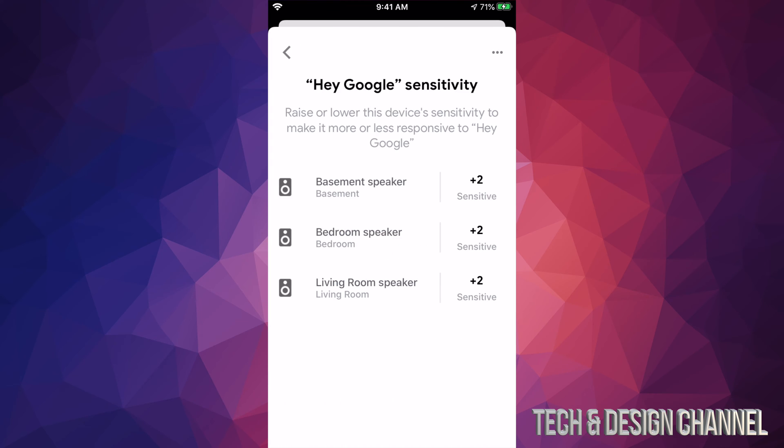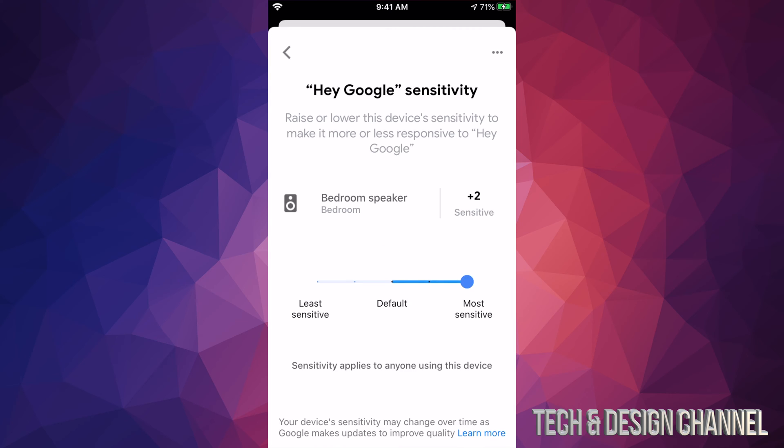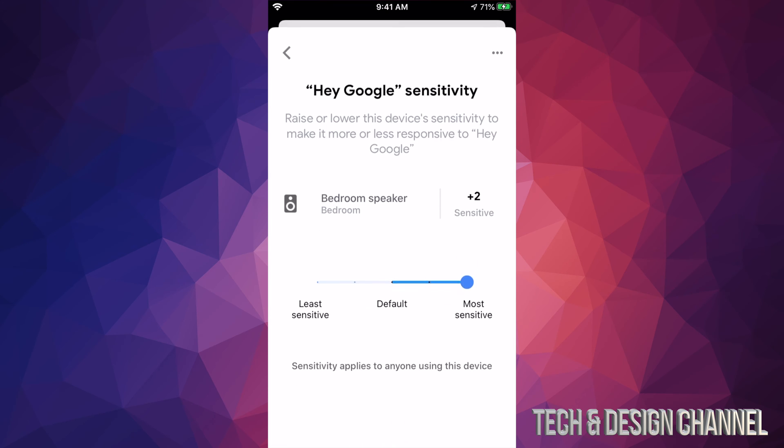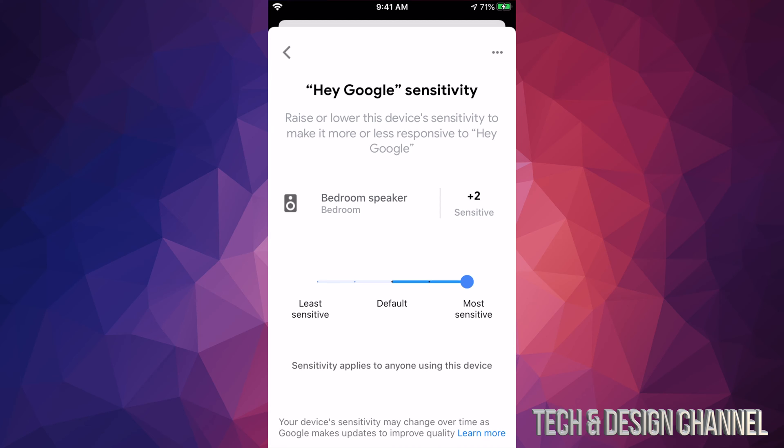Once we're in there, we're going to see all of them. As you can see, I have plus two on all of them right now, but let's say bedroom didn't have it. I can just click on bedroom right now and adjust it so I can make this less or more depending on what I want.